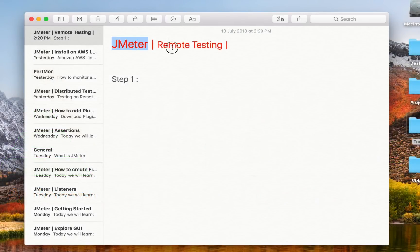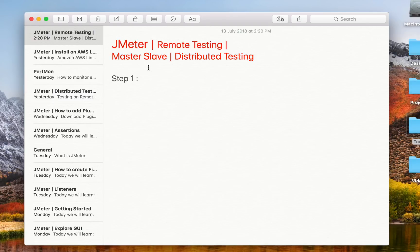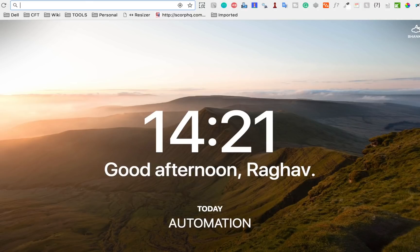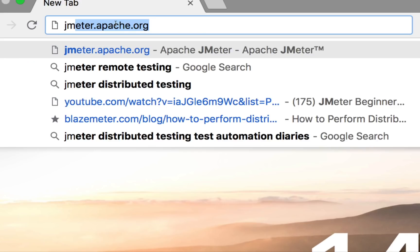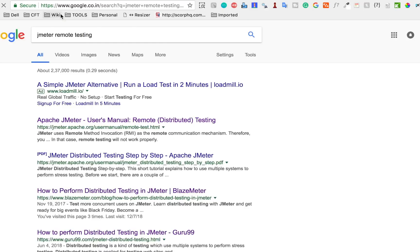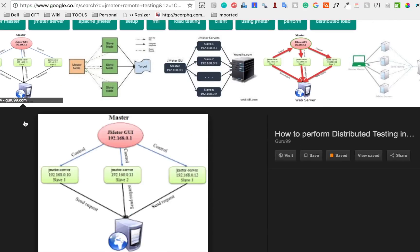Hello and welcome to this session on JMeter remote testing. Today we will learn how we can do remote testing in JMeter, also called distributed testing, and we will also learn how to set up master-slave in JMeter. Before we go to step one, let us see why exactly we want to do remote testing. I will go to my browser and search for JMeter remote testing.